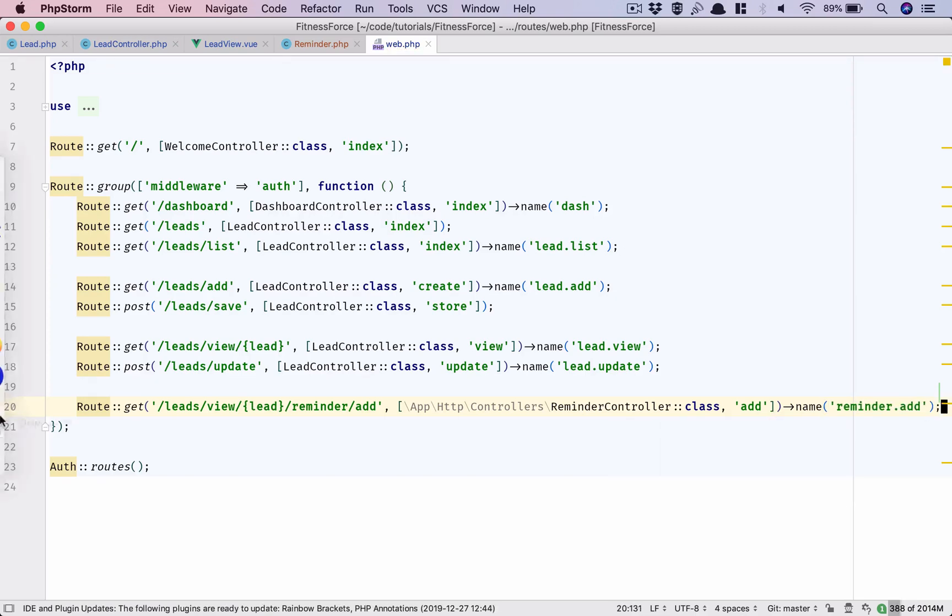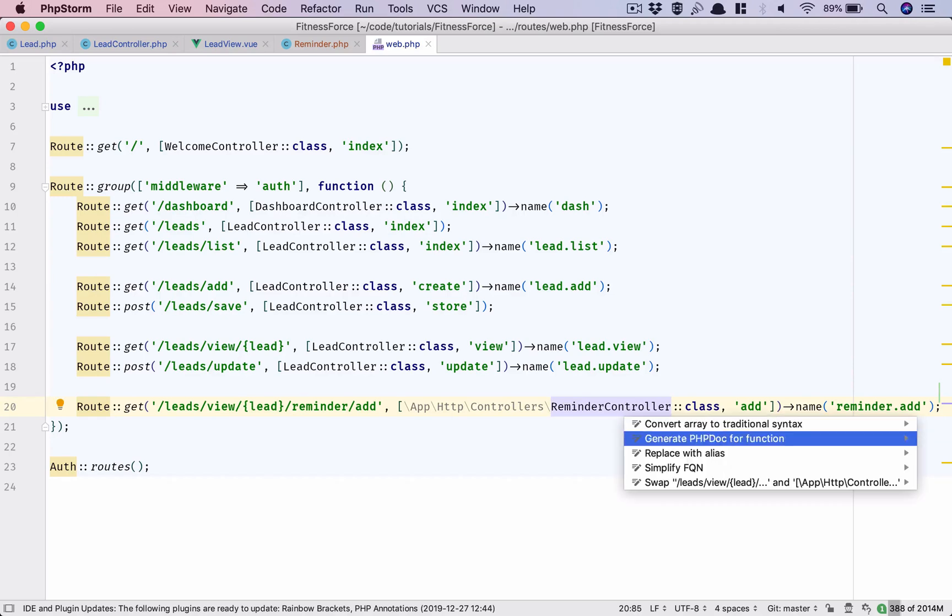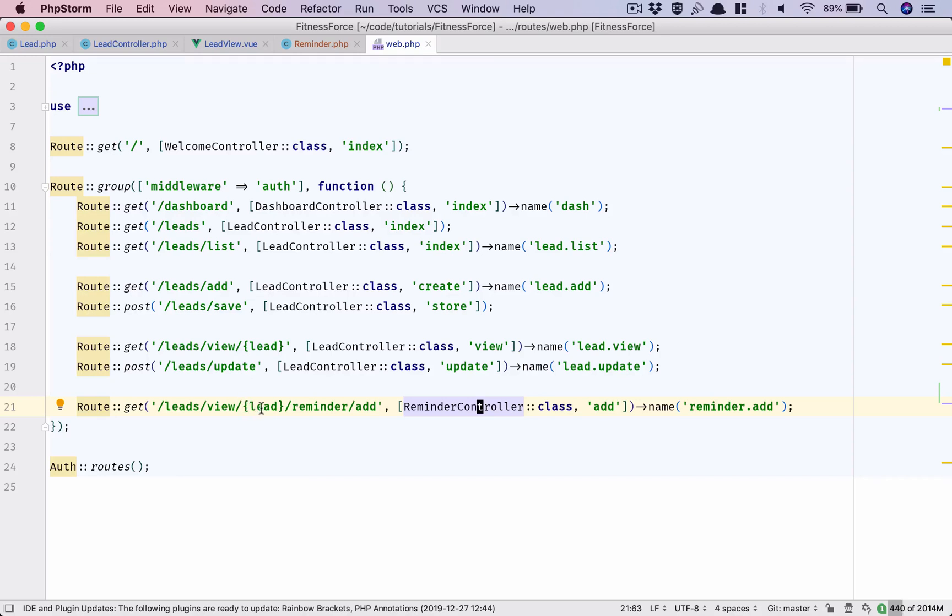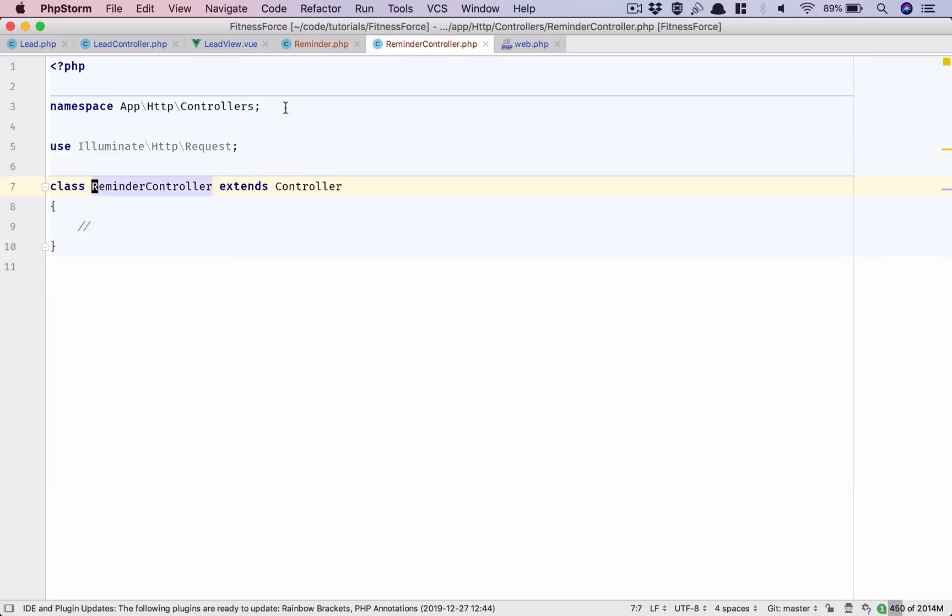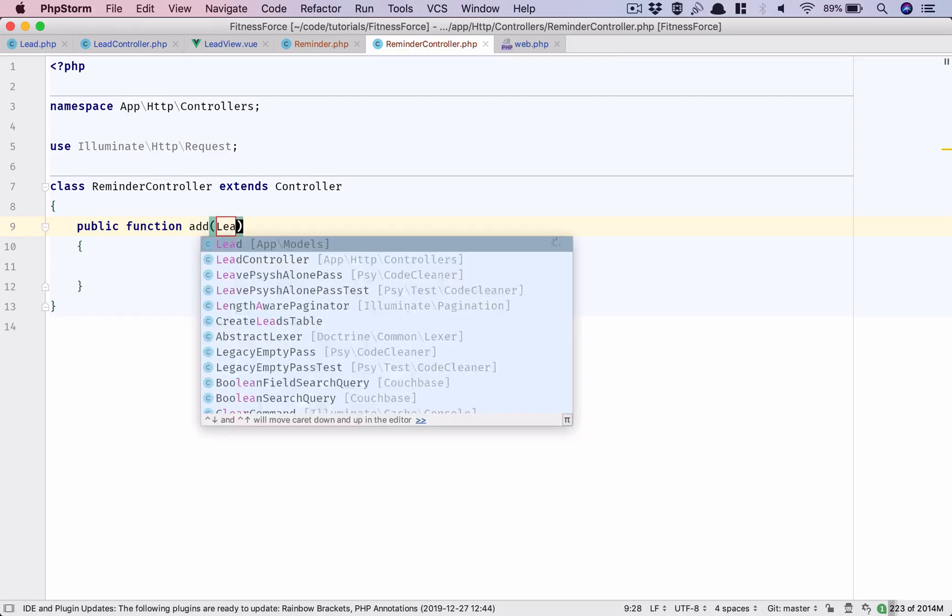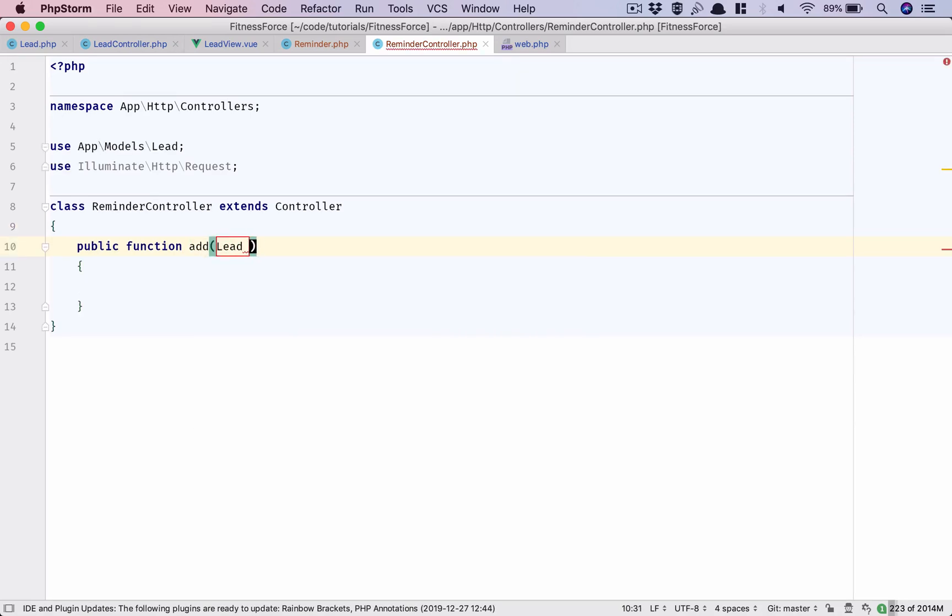And let us import. So we have lead view lead, this is the route model binding which we will have, and then reminder add. This is the function. Let's go inside our controller and add that function. We will get lead dollar lead in here and we need to return a component which will be able to display the form.